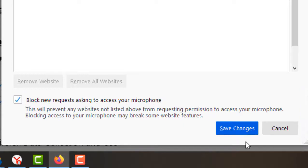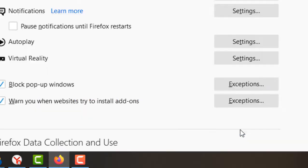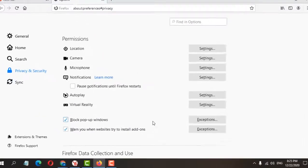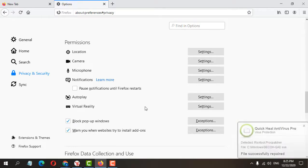That's it! This is a very simple and easy method to block new requests in Mozilla Firefox. Thank you for watching this video. Please subscribe to my channel for the latest updates.